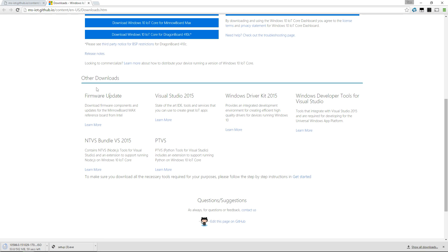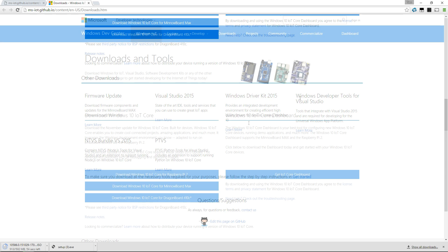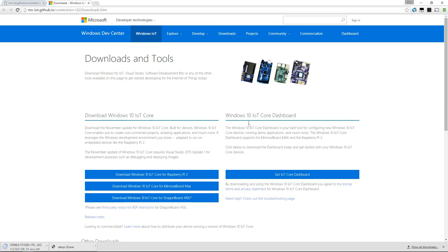There are some other downloads towards the bottom of the page where you can download Visual Studio, Windows Driver Kit—these are just some more tools to help you develop applications you'll deploy on your Raspberry Pi 2, Dragonboard, or Minnowboard. Completely up to you what device you use; Windows 10 IoT will work with all of these.